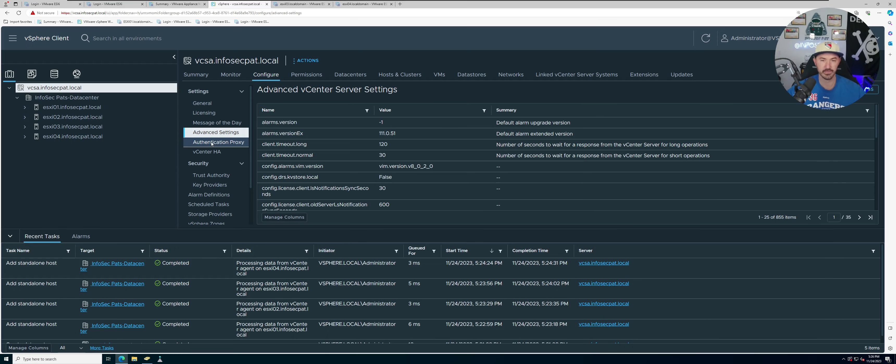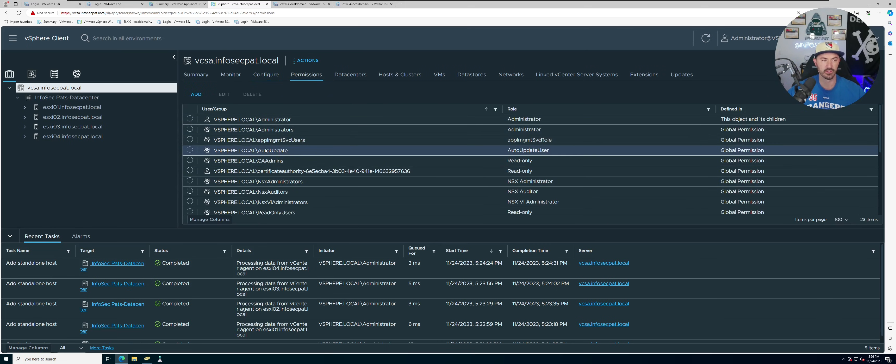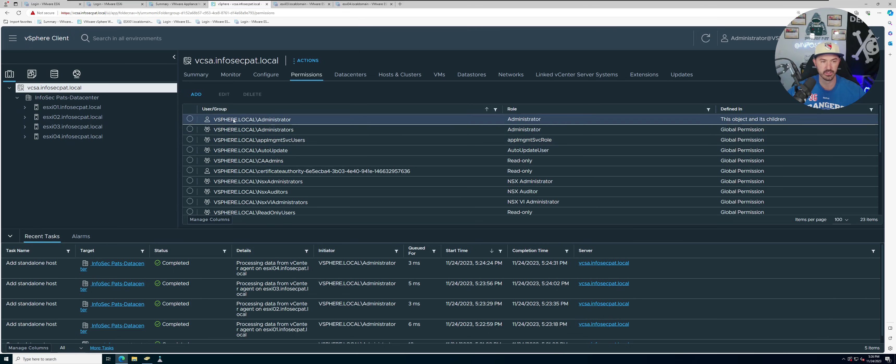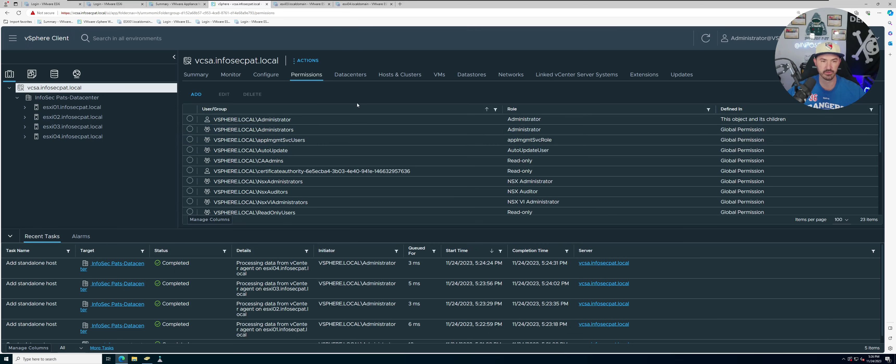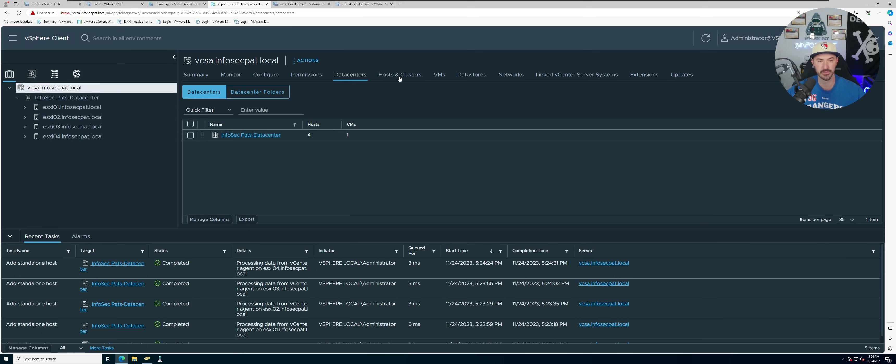So we can go to configuration. Obviously this is a eval copy, so you can see message of the day and advanced settings. What, that was my Siri, I'm sorry.